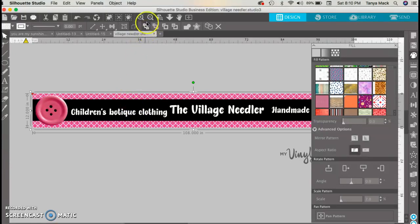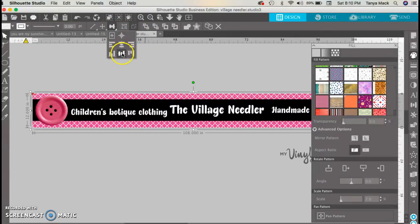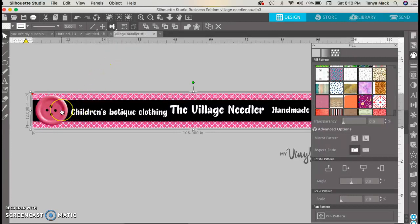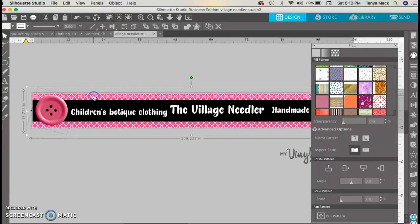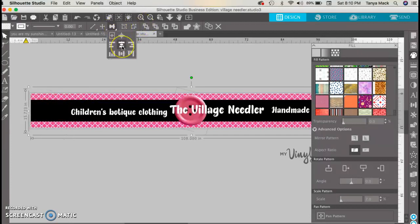I'm going to click to select both and go to my align tool and align it, then group it. Then I'm going to select both elements and center that as well.